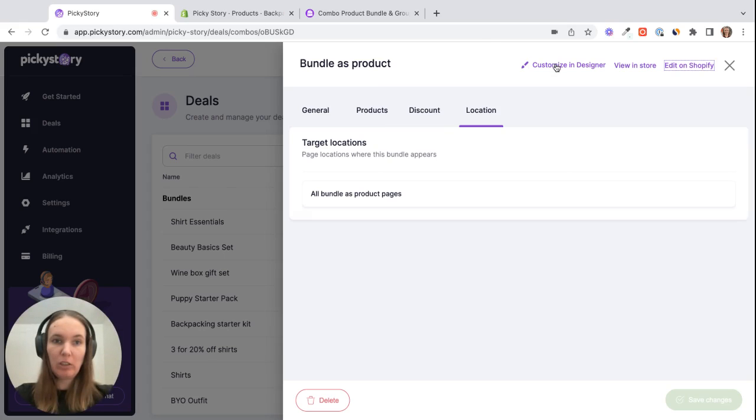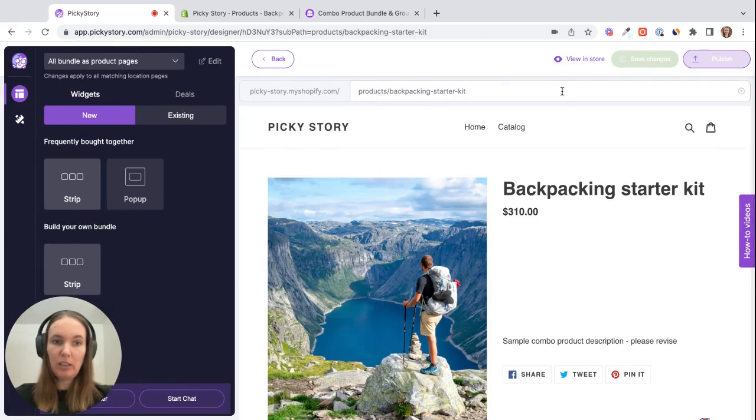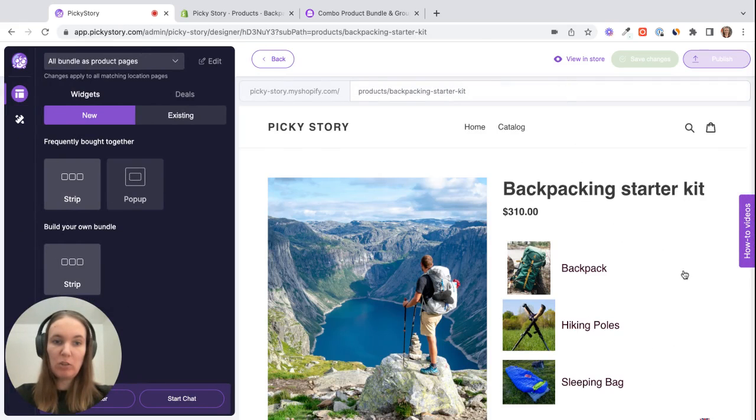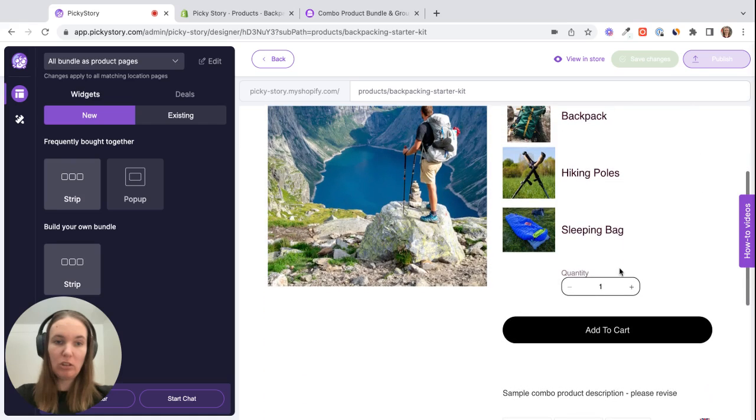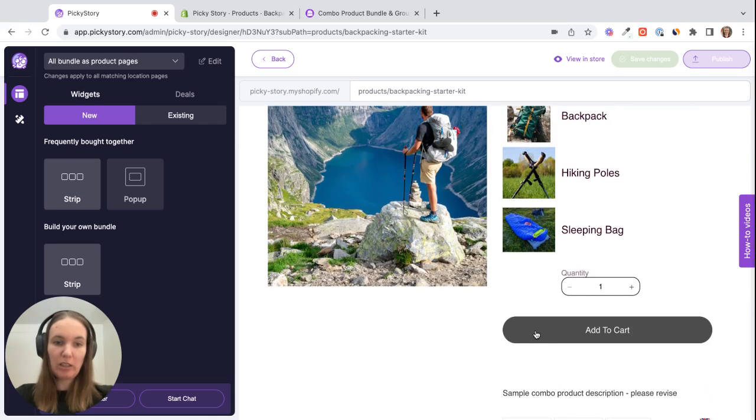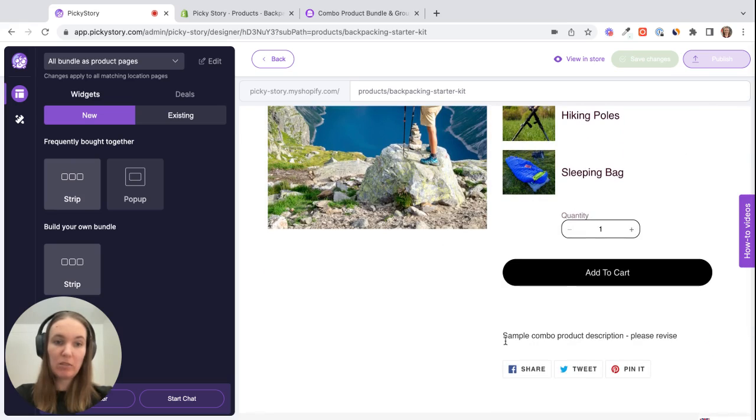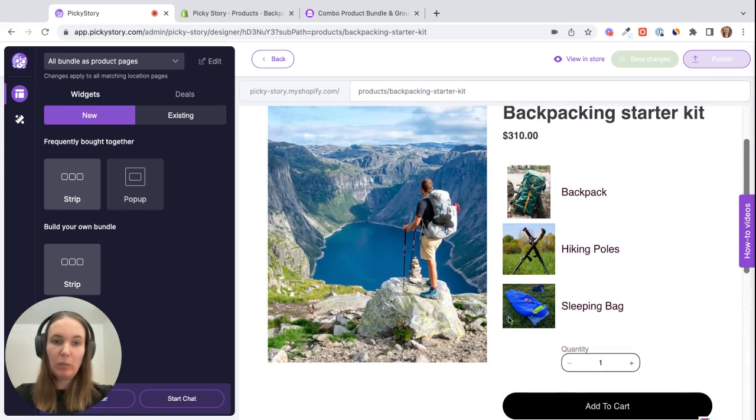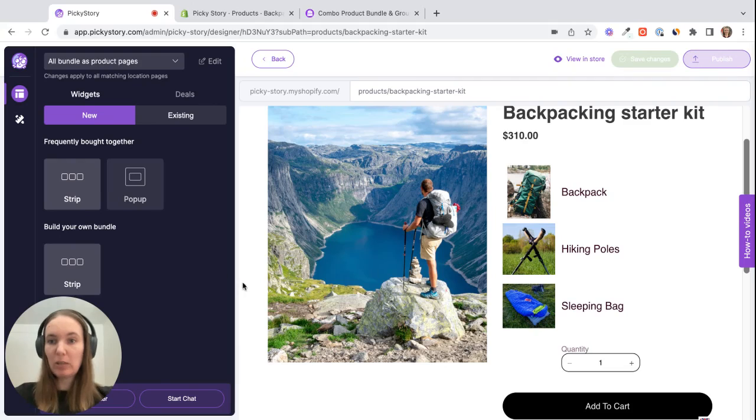We can go to customize in designer and this gives you a preview of how it will look. You can see the individual products here, the price is shown, there's a quantity option and then add to cart button. And here will be the description if we edited that, and obviously you can add more images.